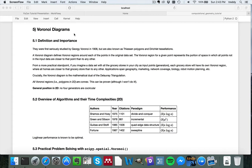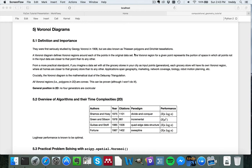We now move on to Voronoi diagrams, which are arguably the most well-known concept in computational geometry and have many extremely useful applications. They were first seriously studied by Gregory Voronoi in 1908, but also rediscovered by other mathematicians, so this type of diagram is also known under a few alternative names.